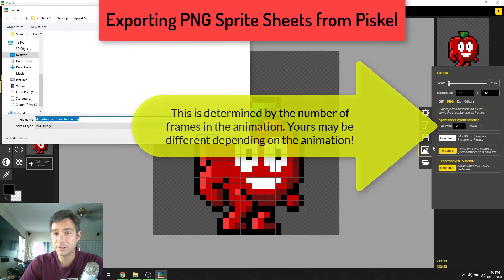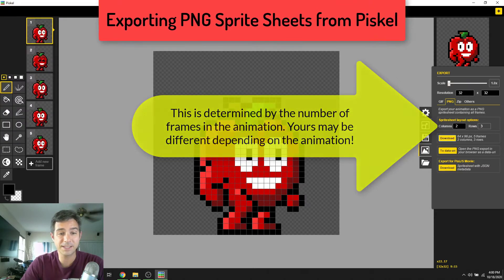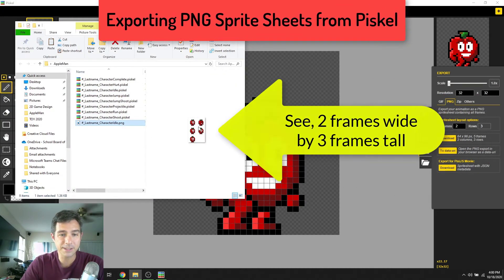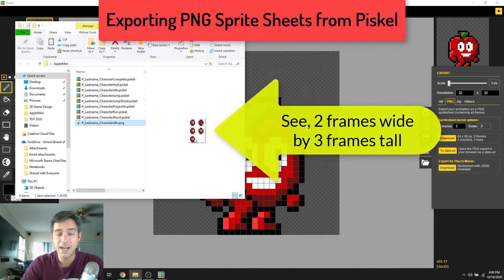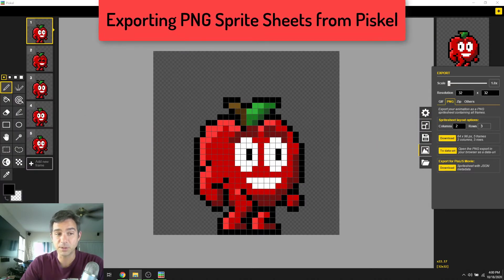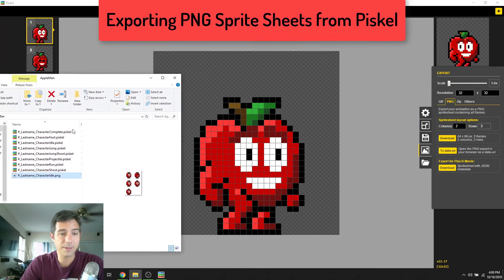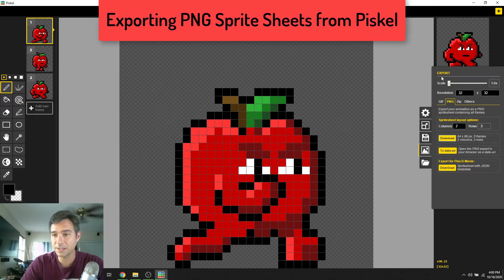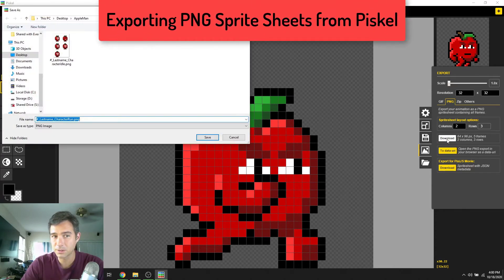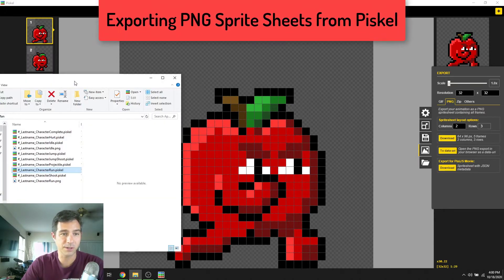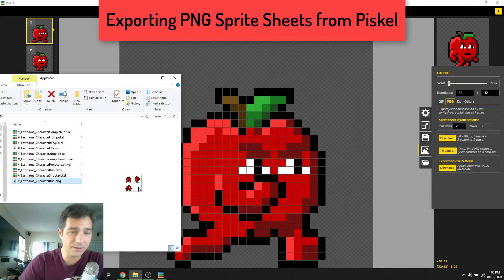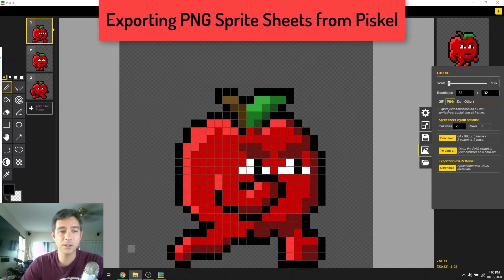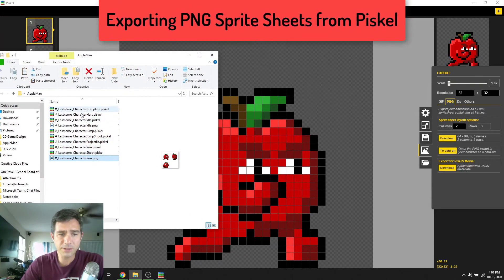We're going to export as a PNG. We know the resolution is 32 by 32, so we'll download two columns and three rows — it's already set automatically. Name it 'last name character idle dot PNG' and hit save. That creates an image with five frames in it that we'll use later in our engine. Now let's do the run — we'll leave the export settings up, still 32 by 32, change the name, and save. That worked without closing and restarting.